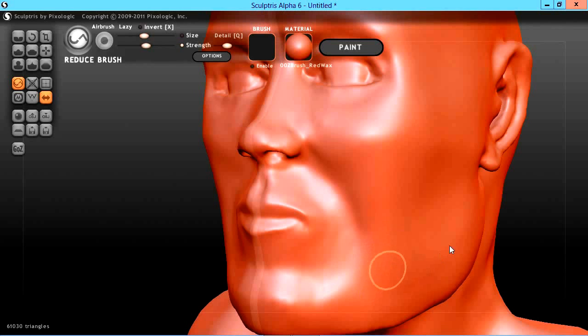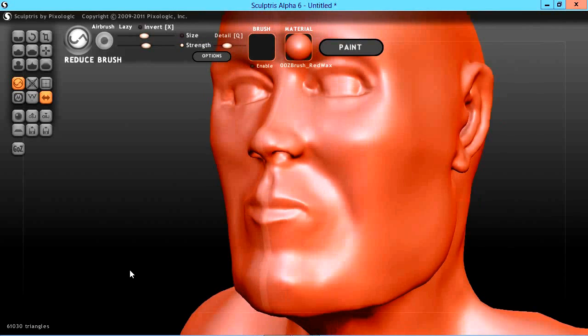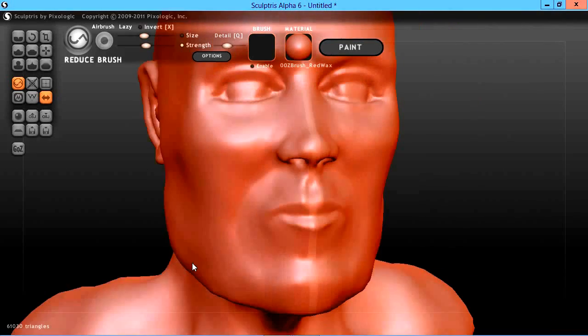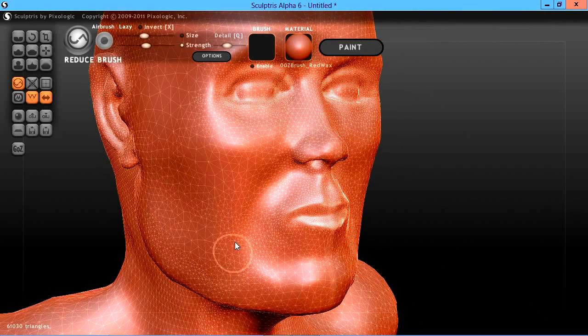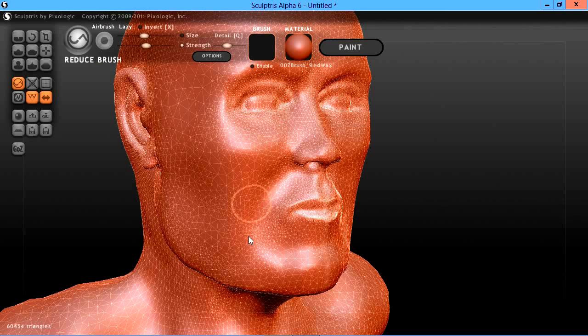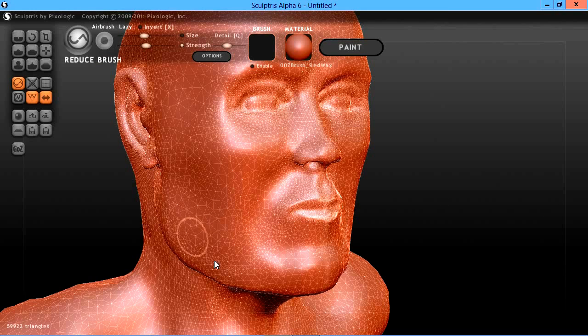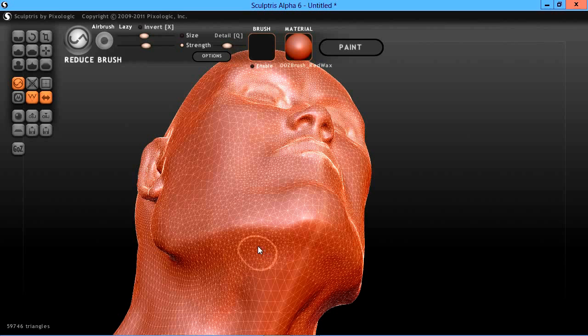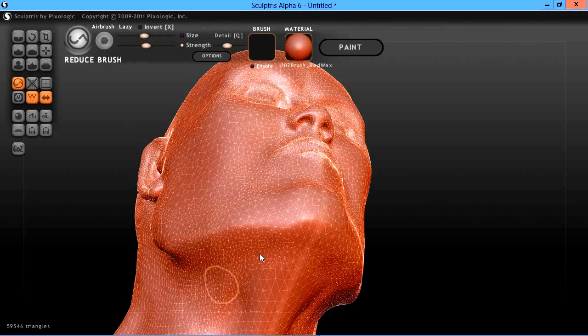We're down to about 61,000 triangle count now. I'd generally like to get down to probably about 25 to 30,000. That's probably acceptable.